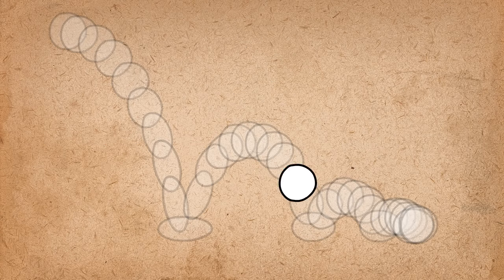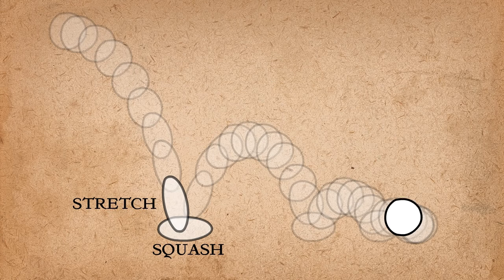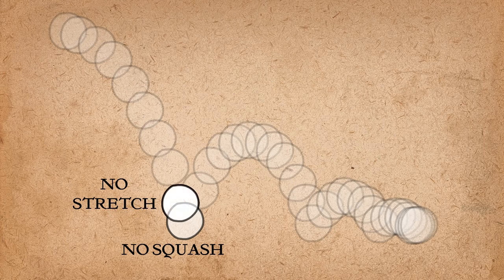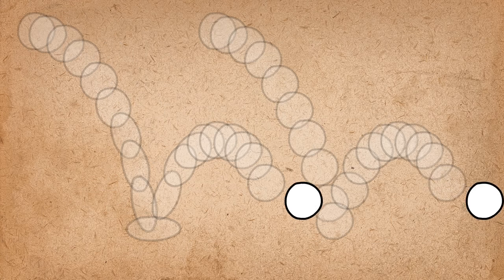Here's a bouncing ball that has squash and stretch. And here is one without squash and stretch. See the difference?